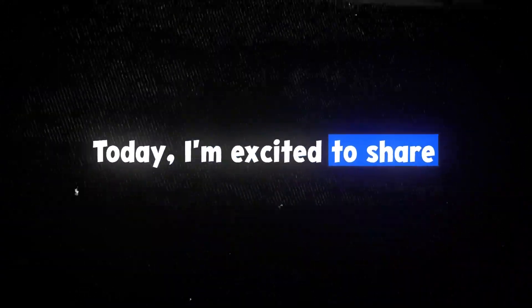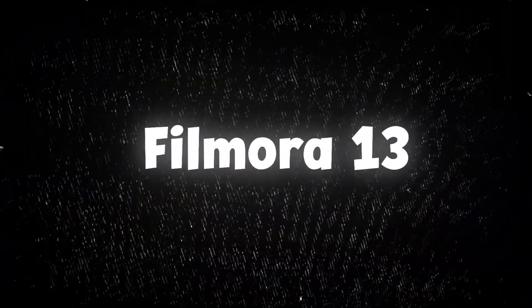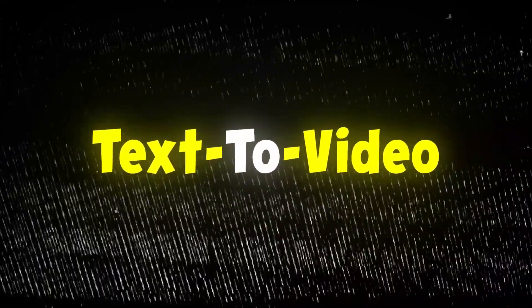Today, I am excited to share with you one of the most groundbreaking new features in Filmora 13, AI Text2Video.